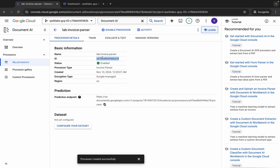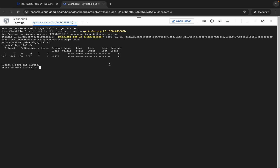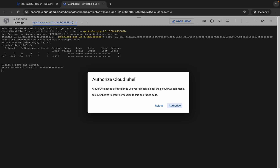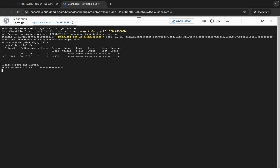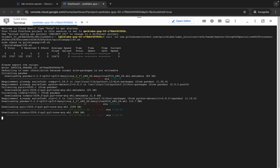Now it is asking for the Invoice Parser ID. Come back and from here you can see this ID — copy it, come back, paste it, and hit enter. Wait a second and then click 'Authorize'. Now just wait for the command to execute, and once it's done you are done with this lab. It will take a couple of seconds.